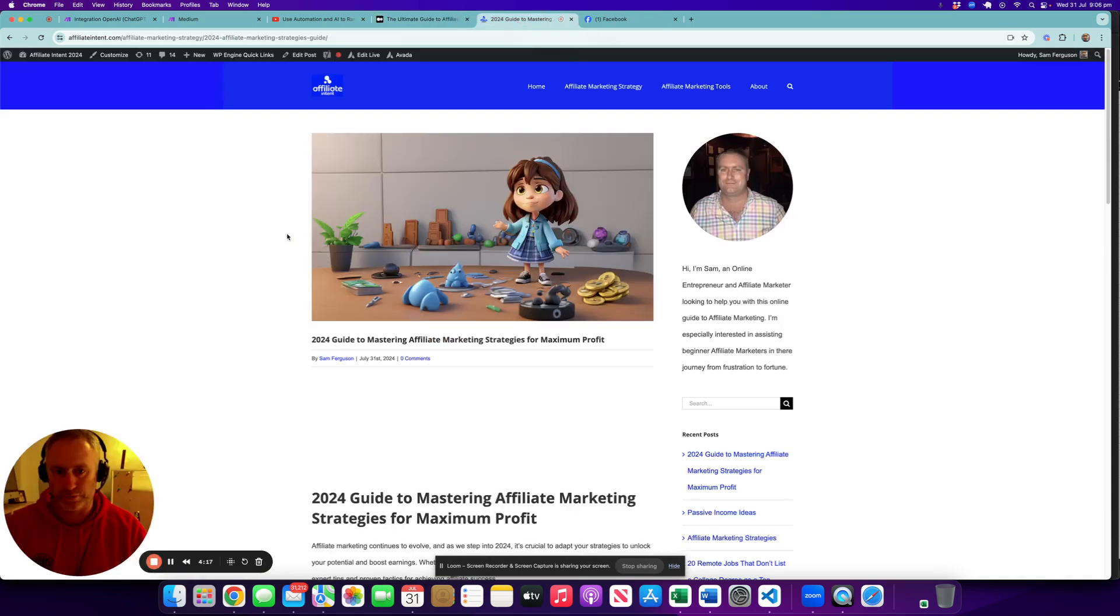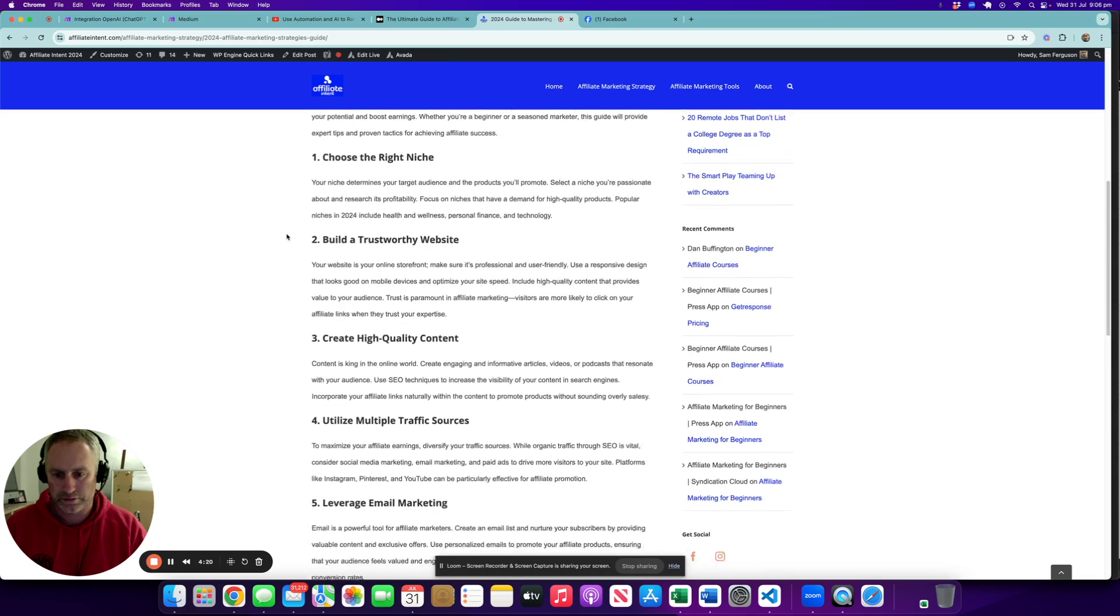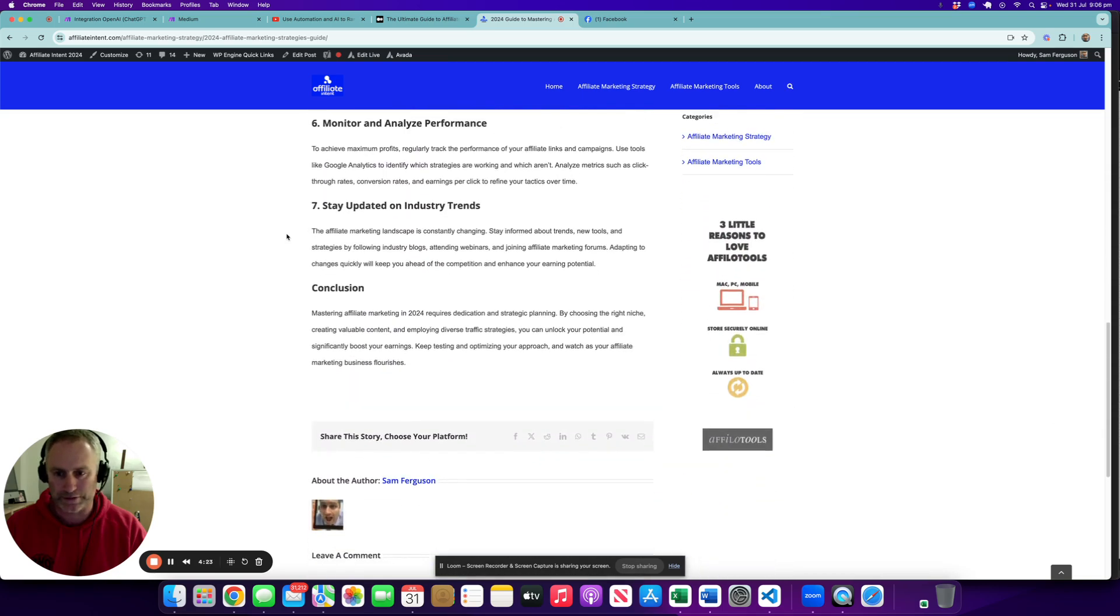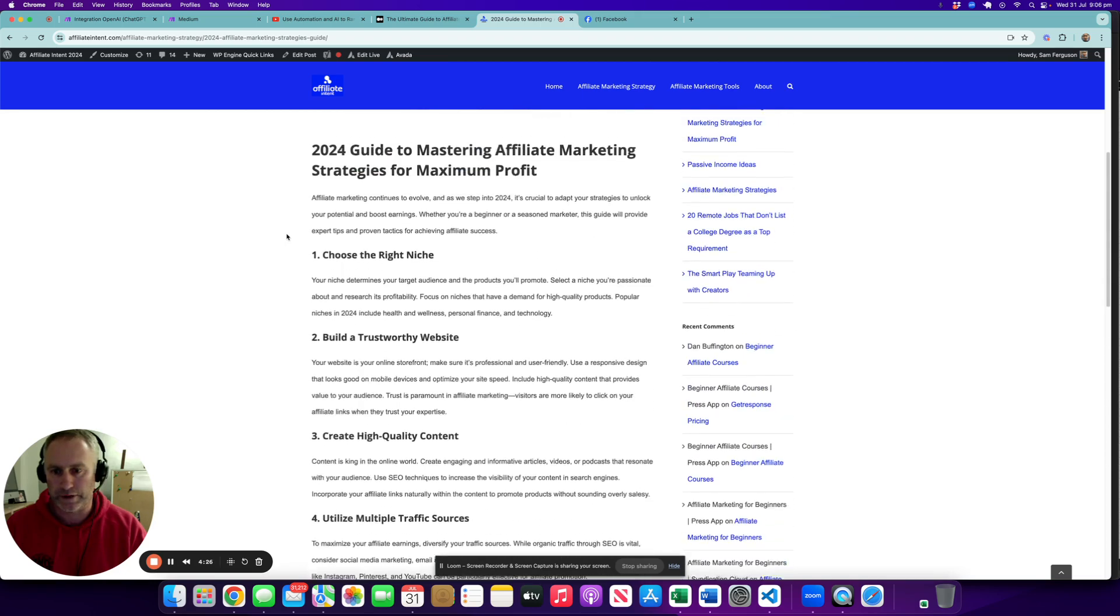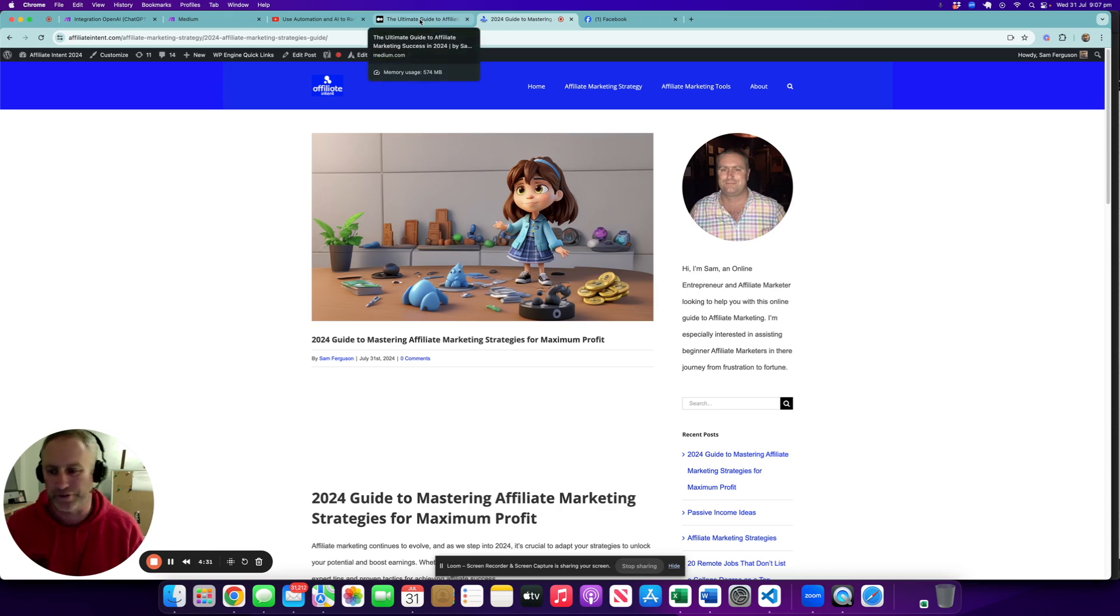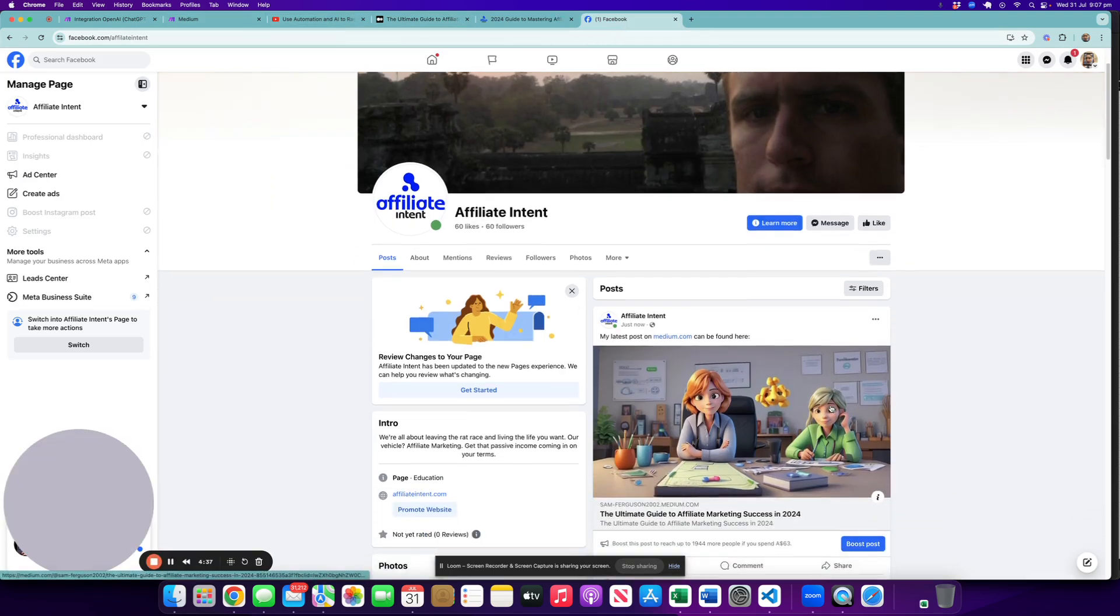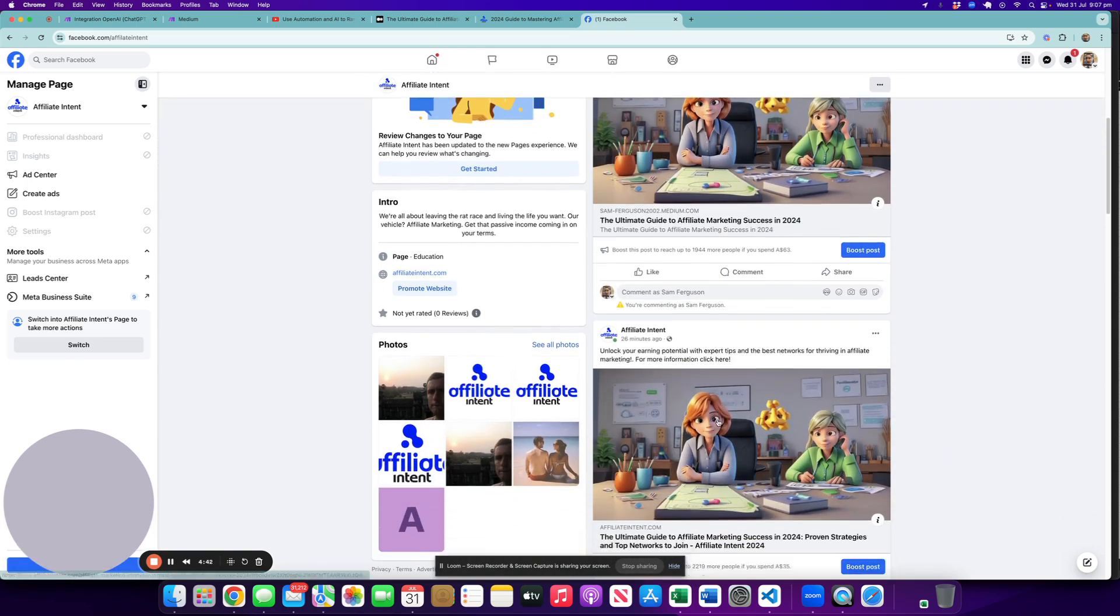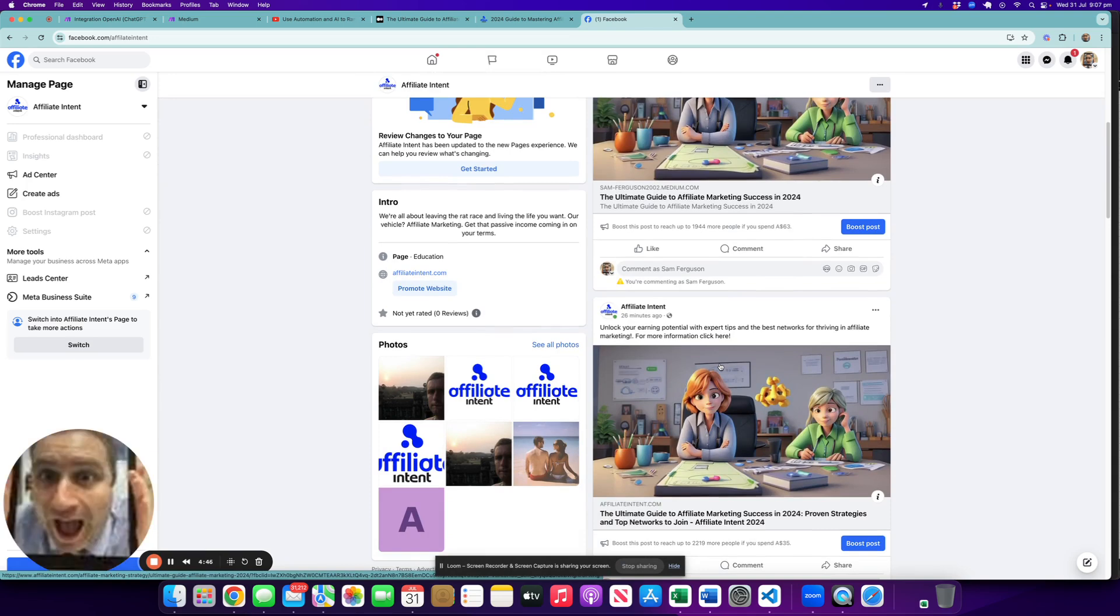Look at our blog - here's the actual full blog. Same story, different website basically. I've created a number of these as practice beforehand as you can imagine. In Facebook, here's the Medium.com post as a Facebook post, and also the affiliate marketing post as well, which is the direct link to the affiliate intent website.